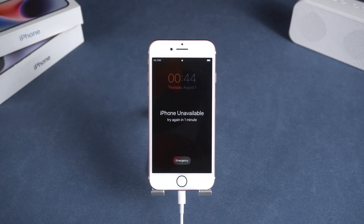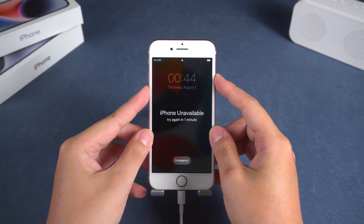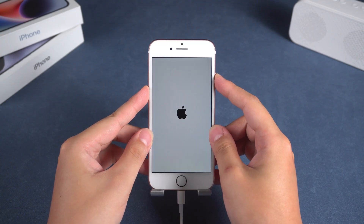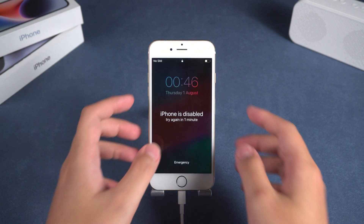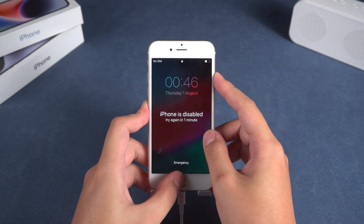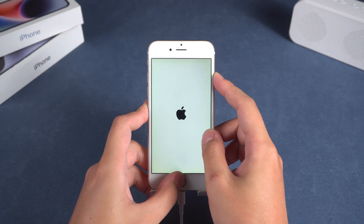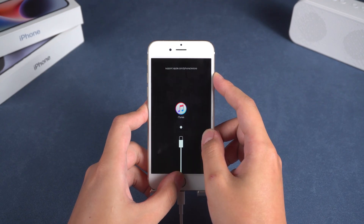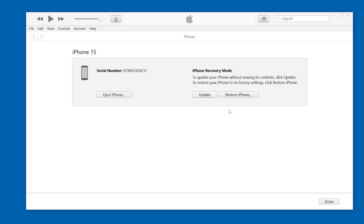For iPhone 7 or 7 Plus devices, press and hold both the volume down and power buttons simultaneously and wait for the iPhone to shut down and enter recovery mode. Once the iPhone is in recovery mode, iTunes or Finder on the computer will prompt you to update or restore. Follow the instructions and click Restore to reset your iPhone.